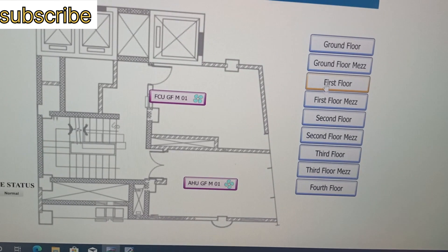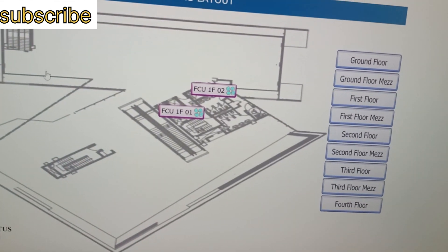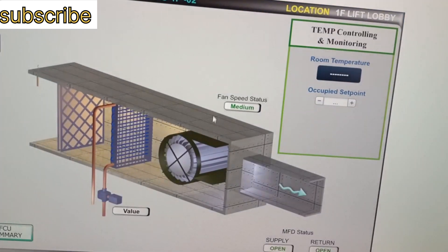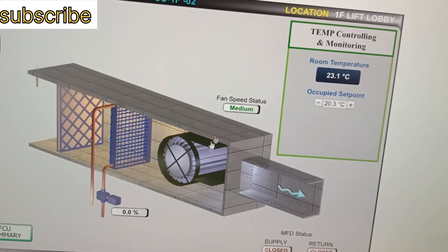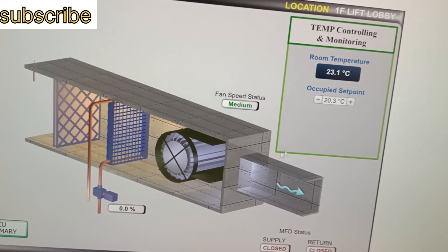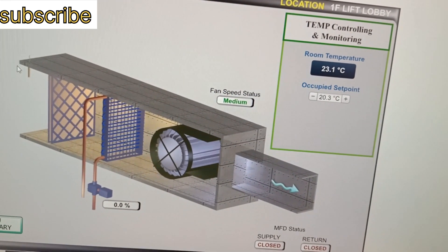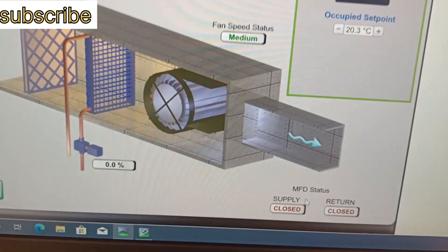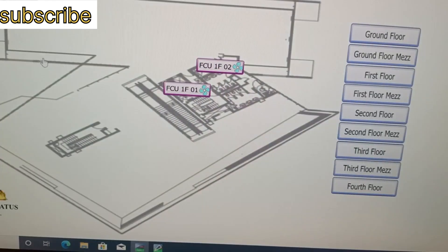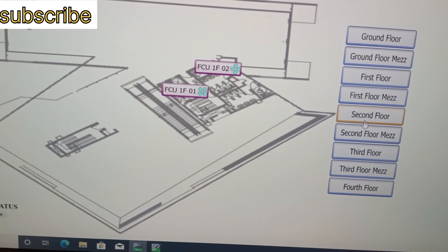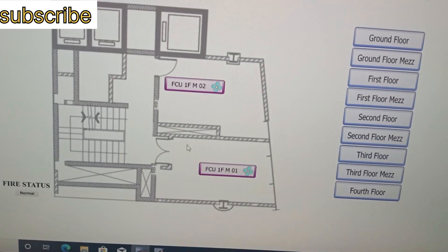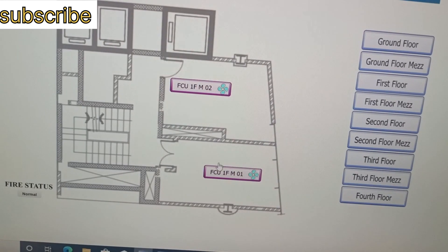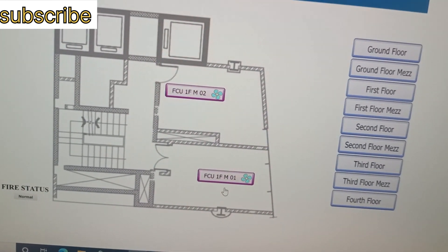Now we go to the first floor. On the first floor we have two FCUs that are in running mode. We can see the temperature and all statuses are in running mode. The MFT status is in closed position. The first machine also has two FCUs, which are in working position.